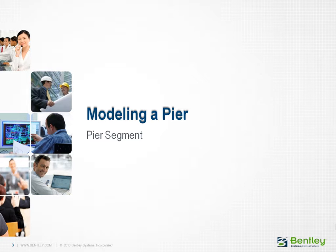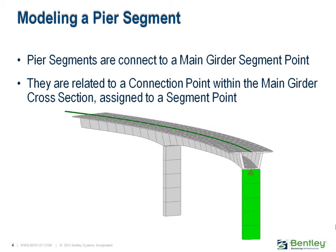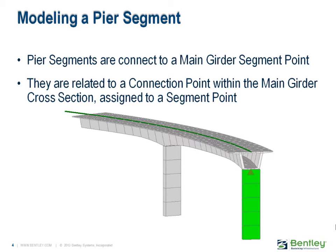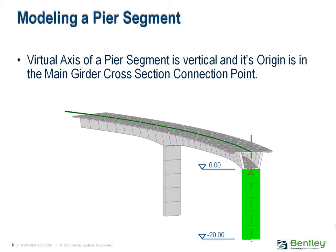A pier is modeled in a pier segment. Pier segments are located relative to a main girder segment point. They are related to the connection point within the assigned cross-section at this segment point.